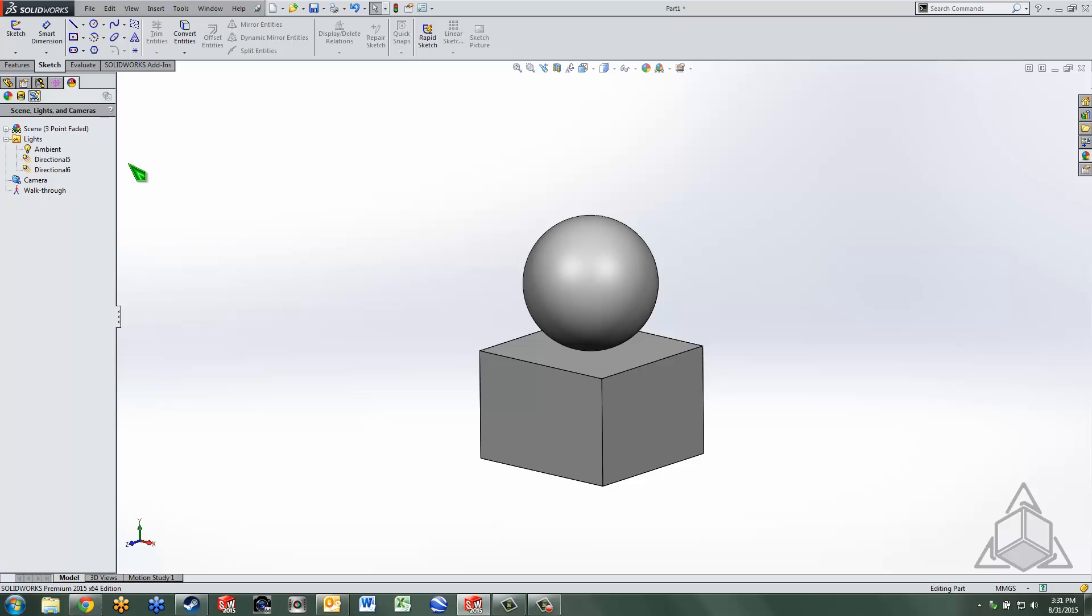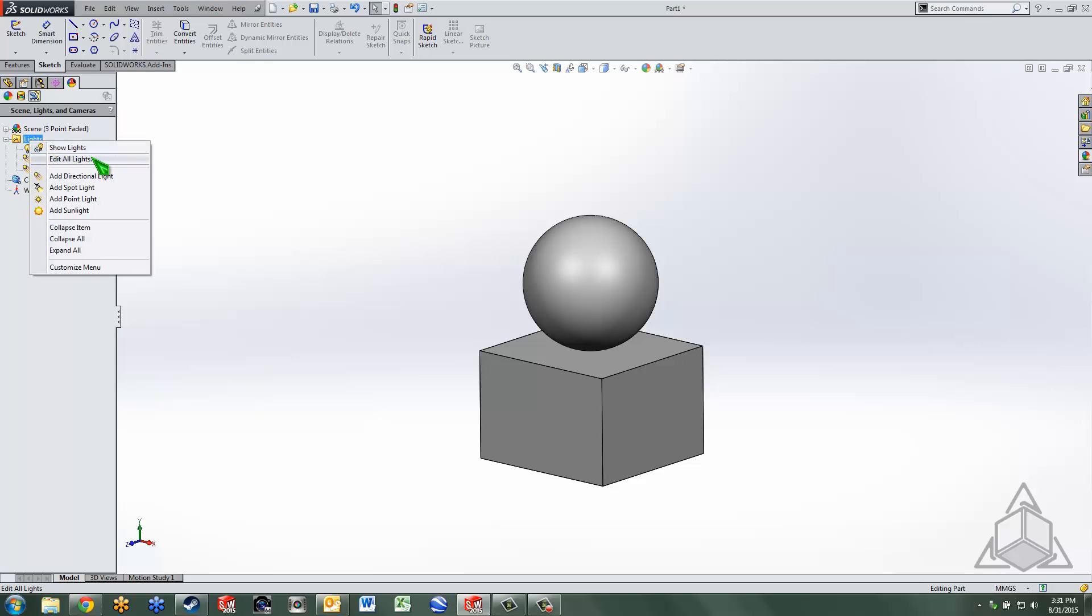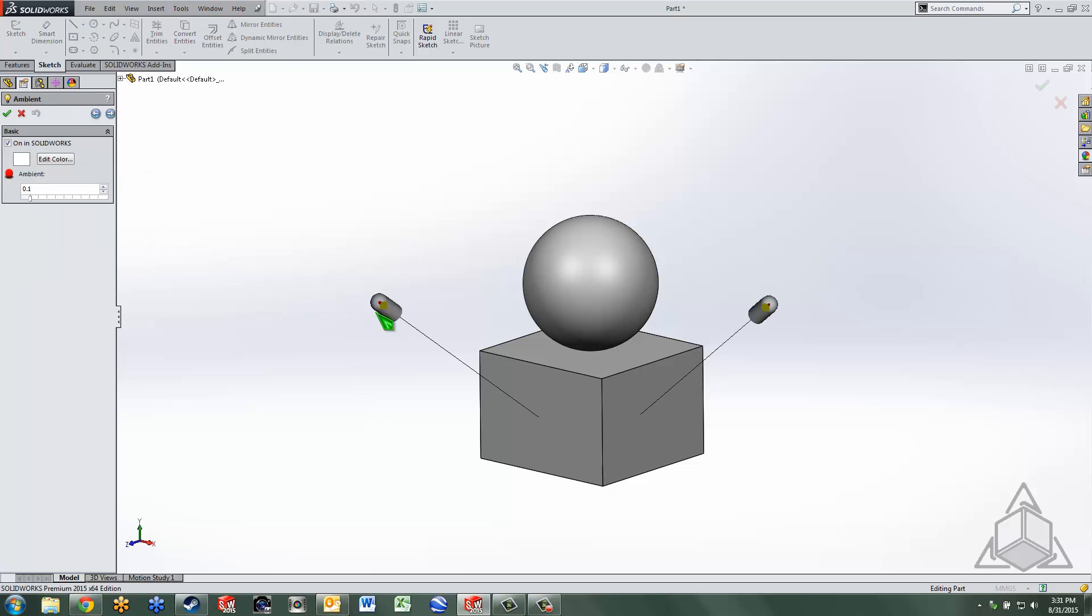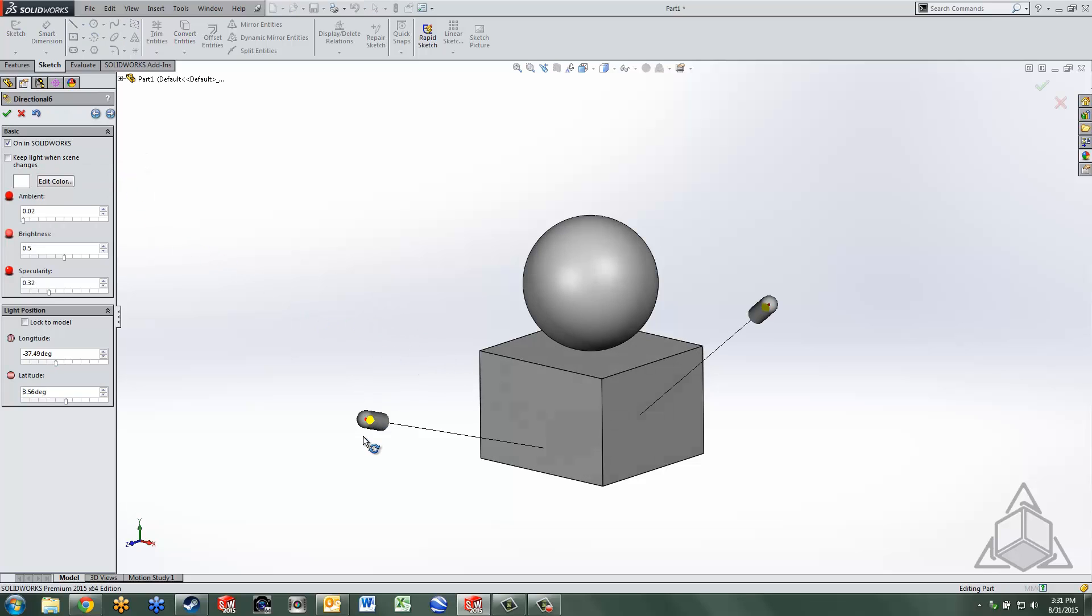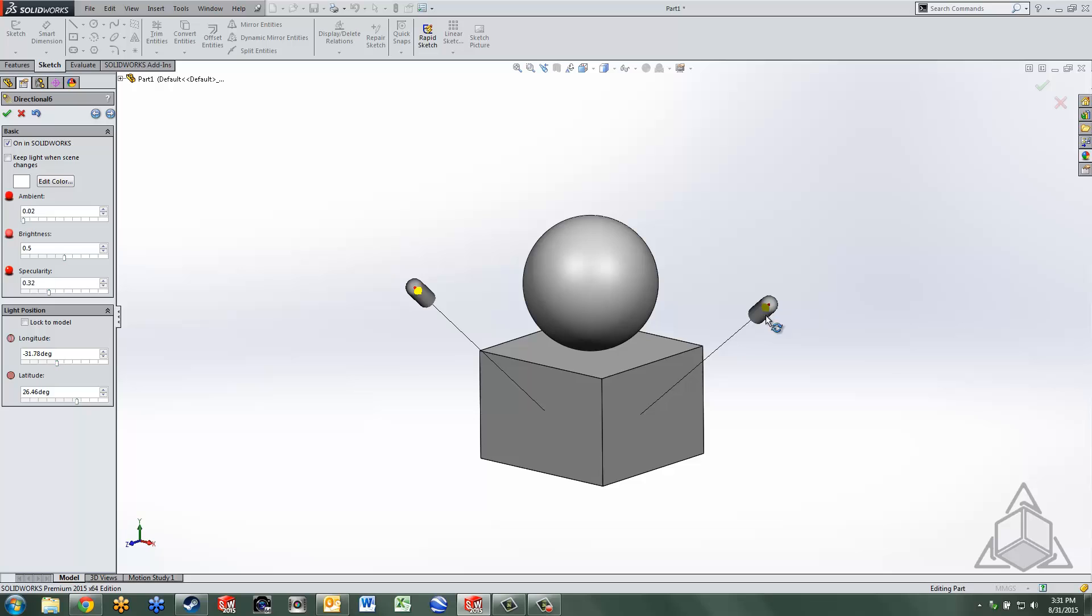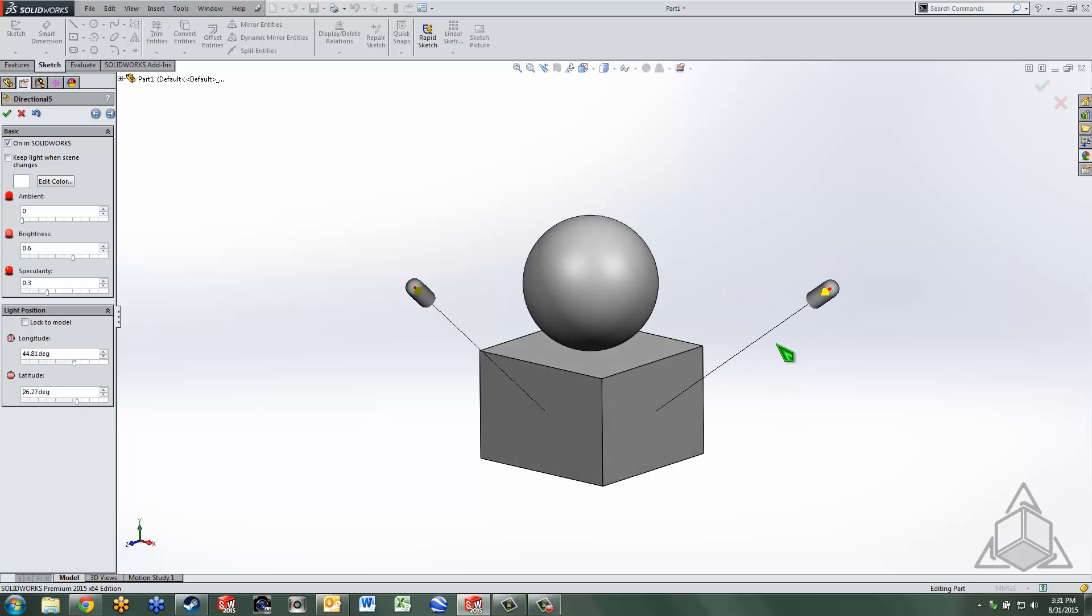Probably the easiest way to modify your lights is to right-click the lights folder and edit all lights. What you're going to see are a couple of lights, directional lights by default anyway, and as you move these around you can see how it updates on the model.